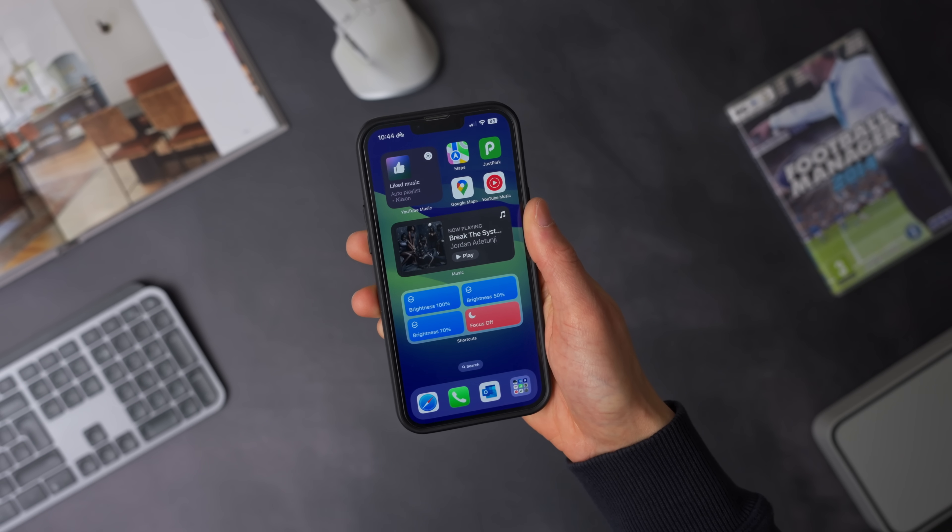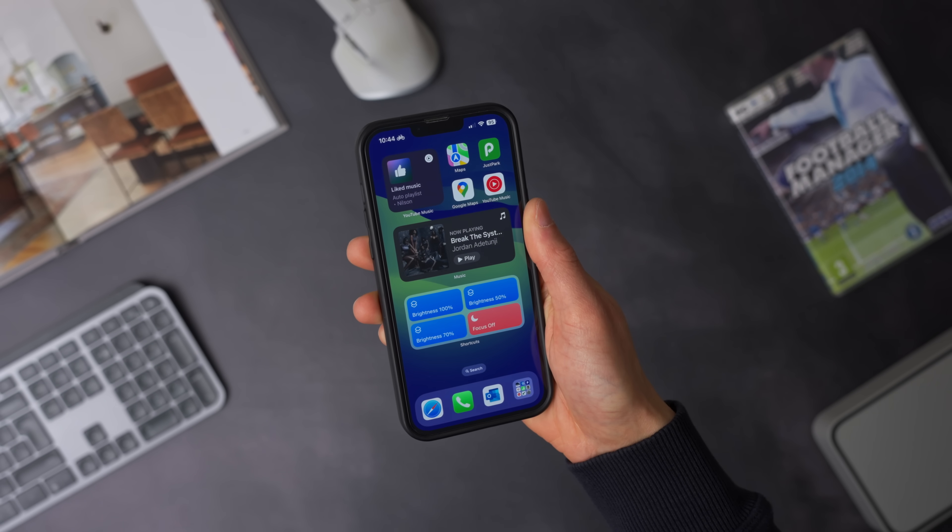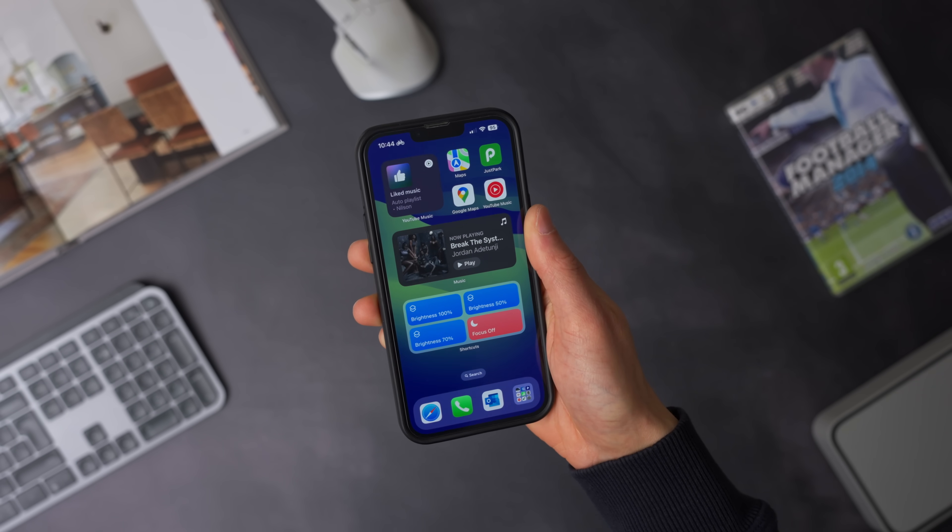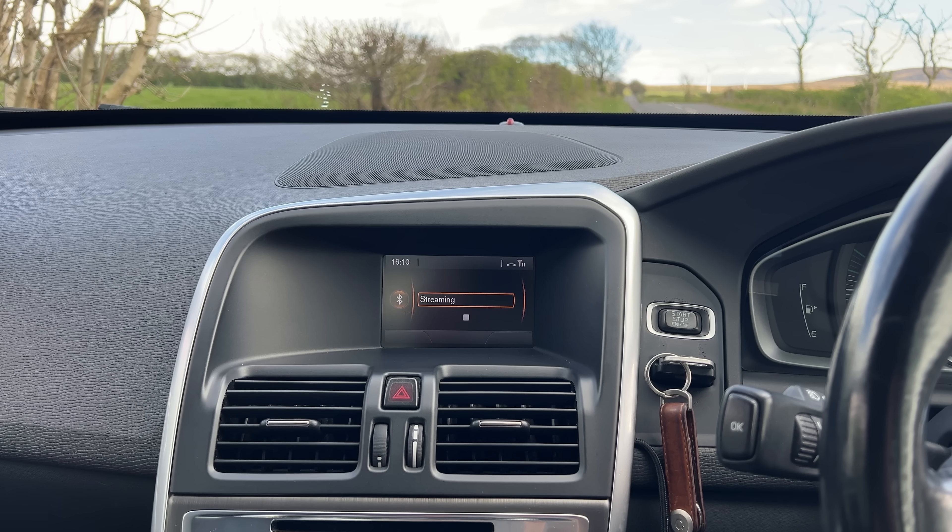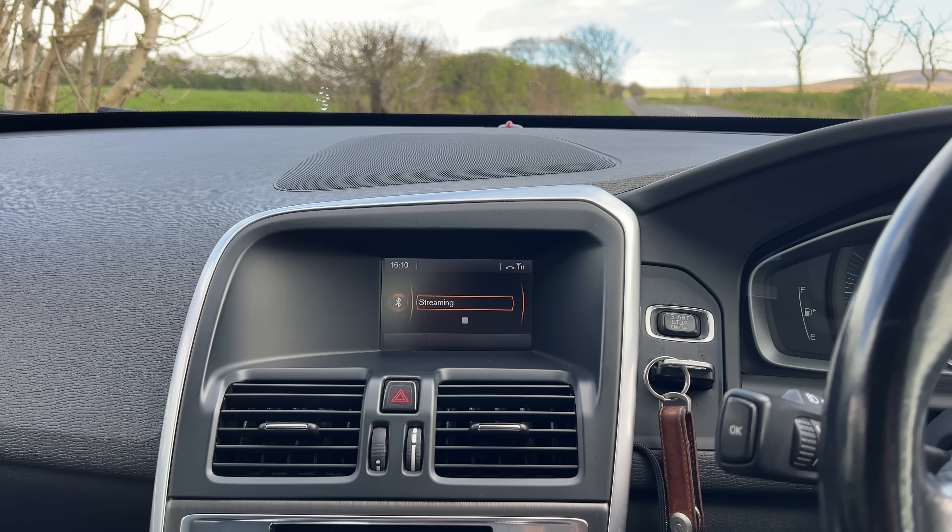When you are used to having a user interface that looks as good as this, and then you have to go back to something like this, it's painful. So I had to find a solution.